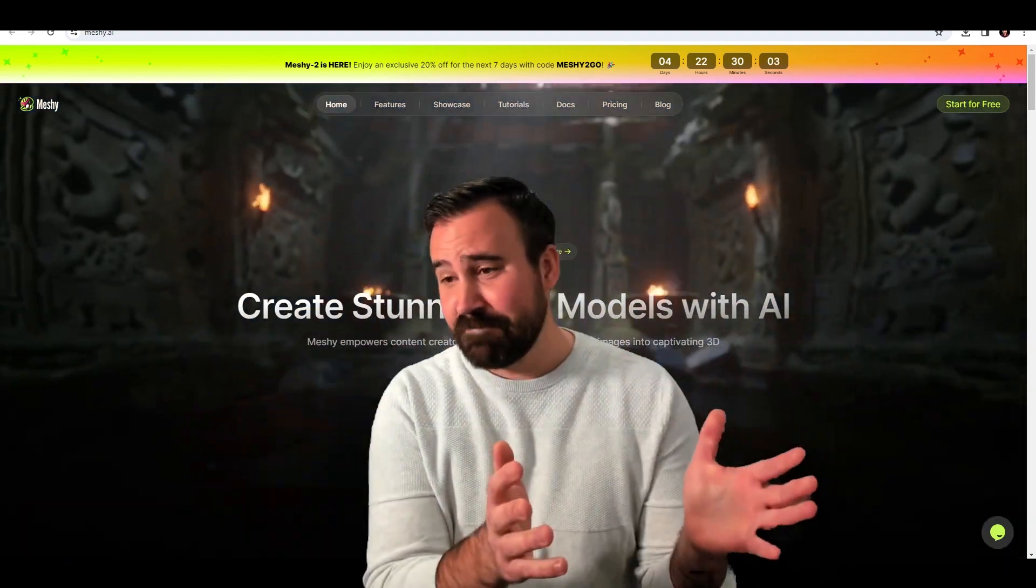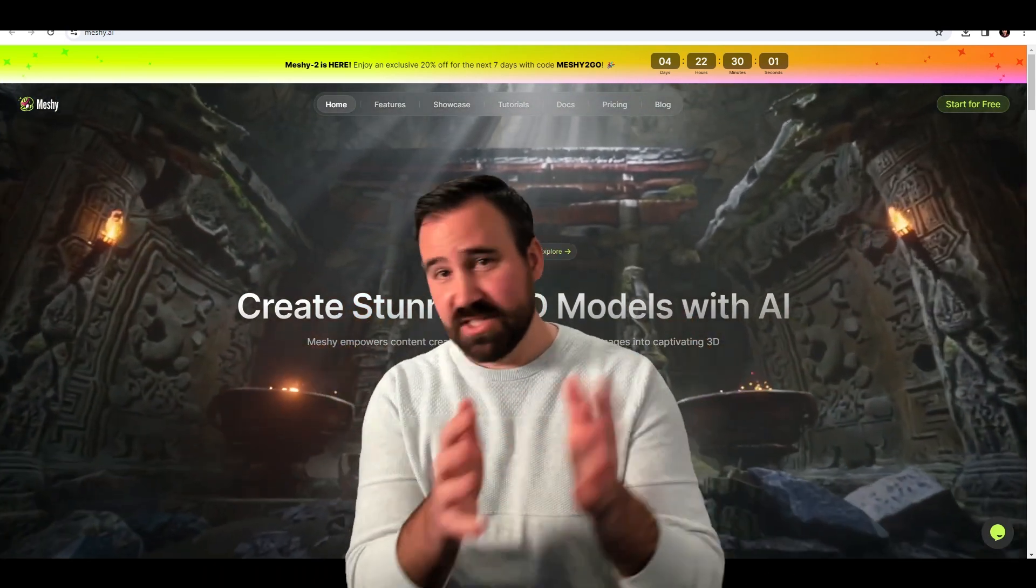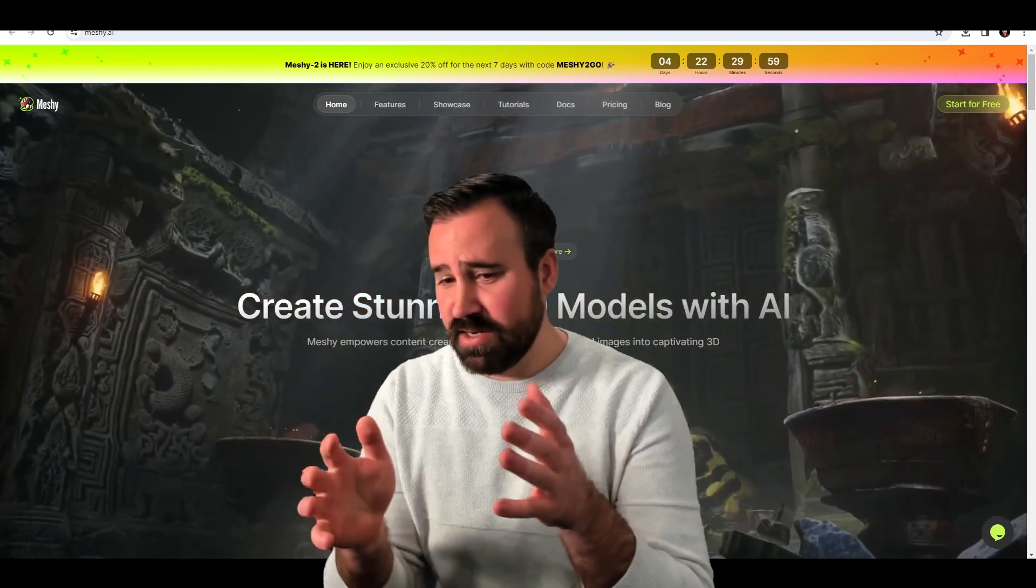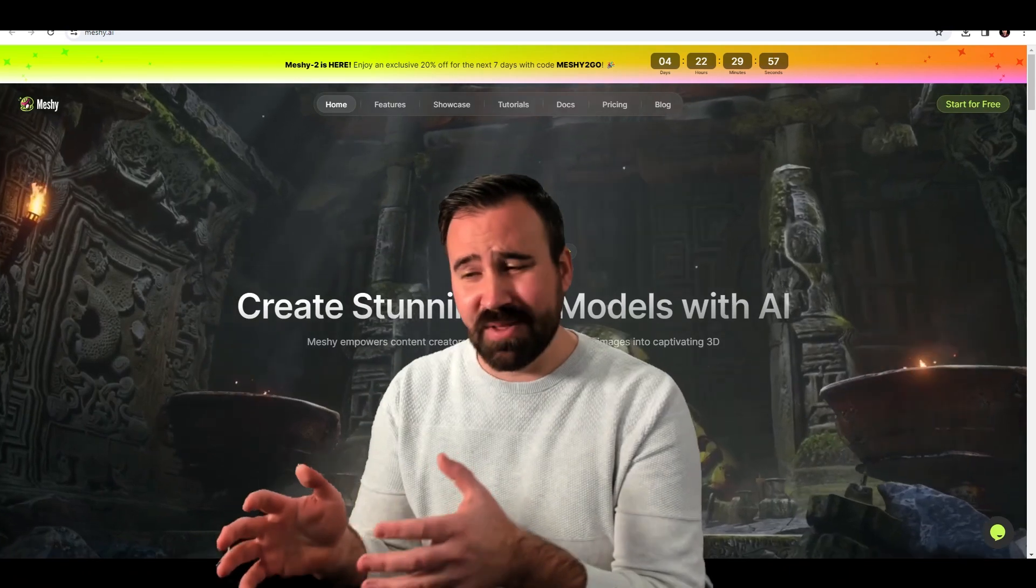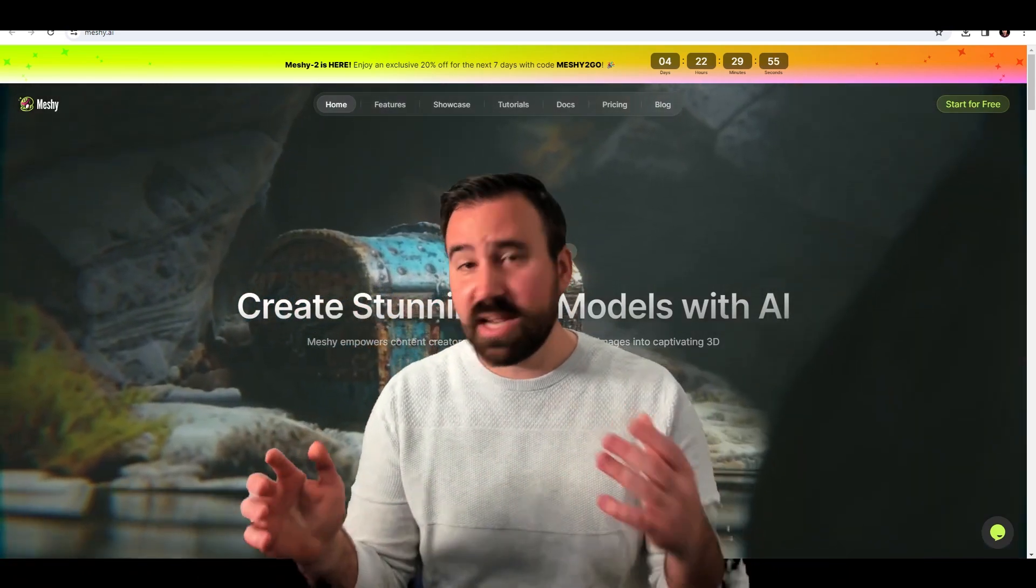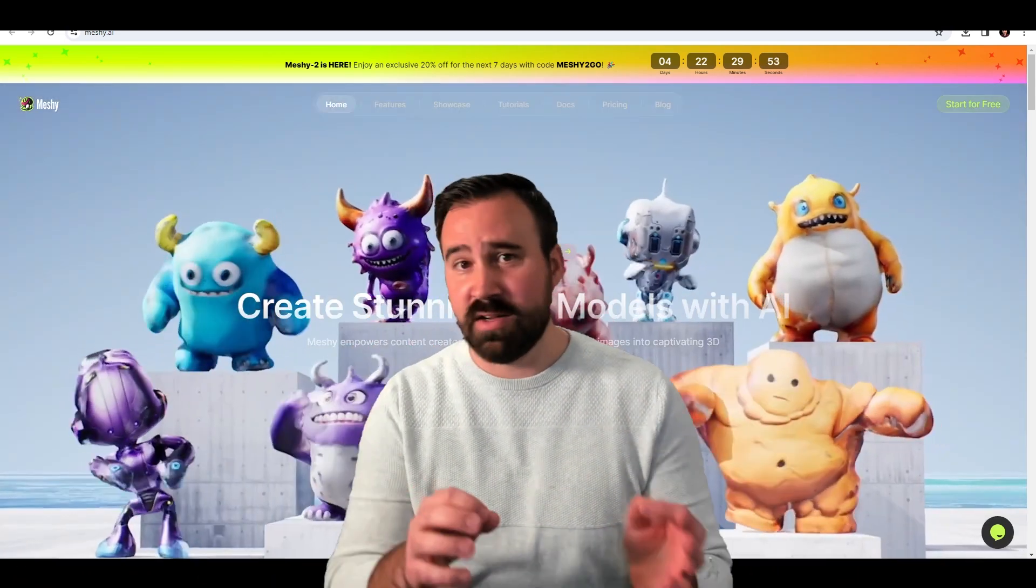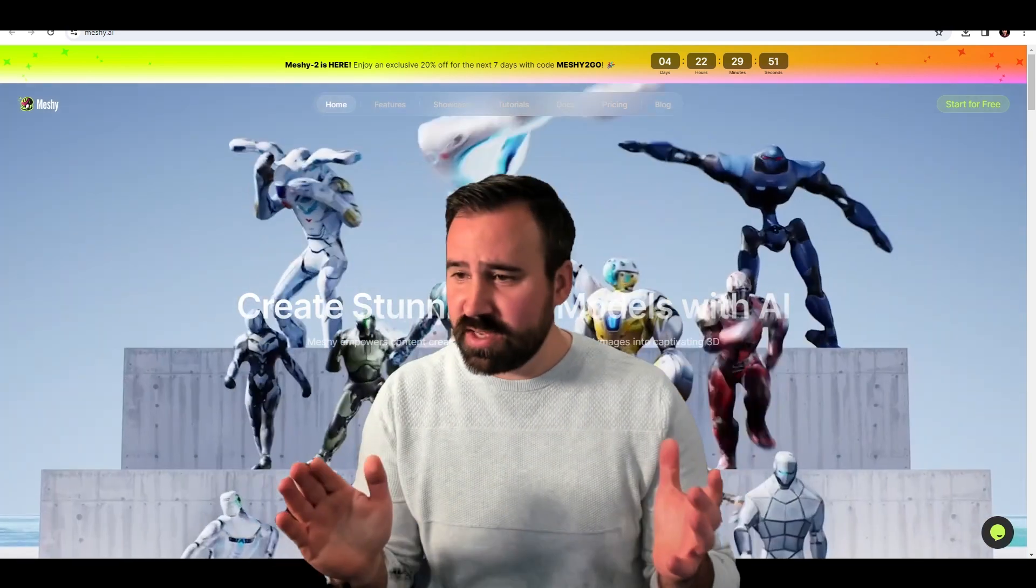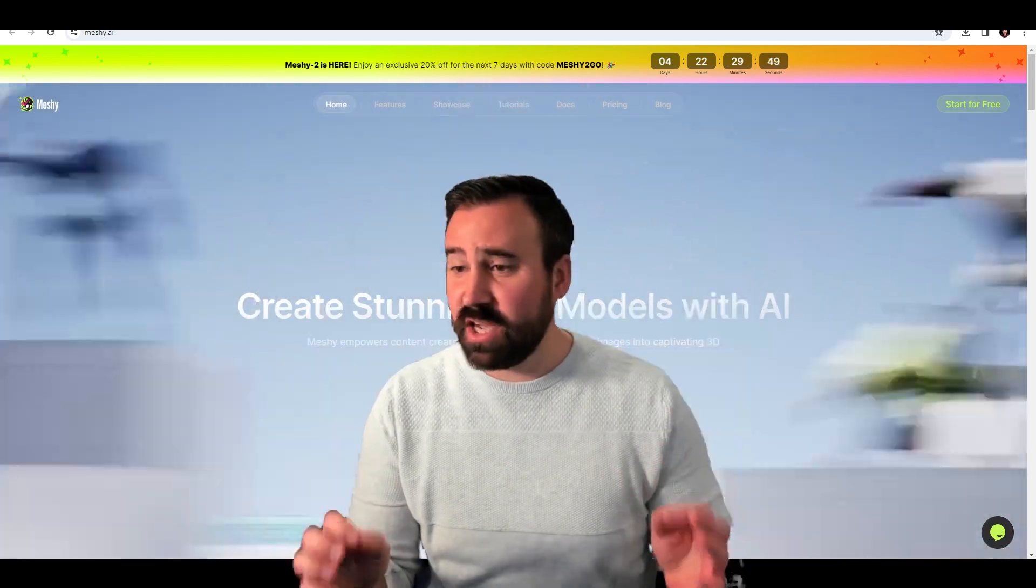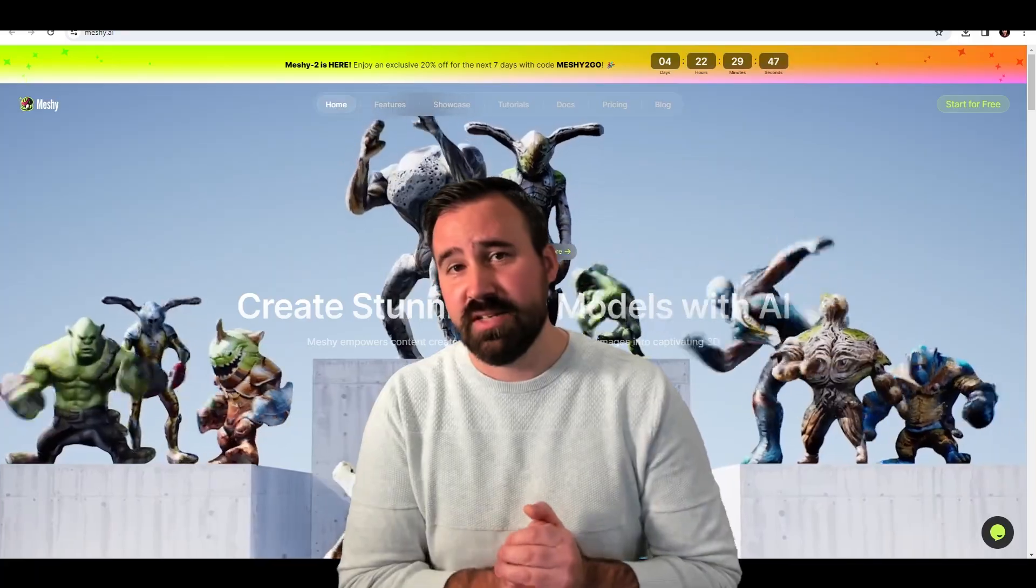So I want to cover what does it look like today? Is it usable? What is the experience like? And then a couple of workflow and pipelines that I at least tried to produce some things that I think are usable. Let's go ahead and jump on in to Meshy.ai, which is the tool that I'm going to focus on today.